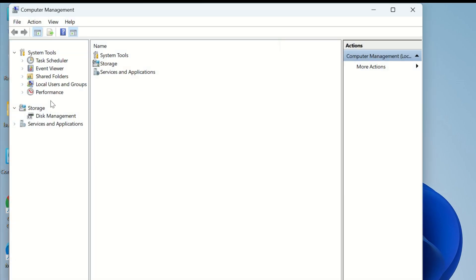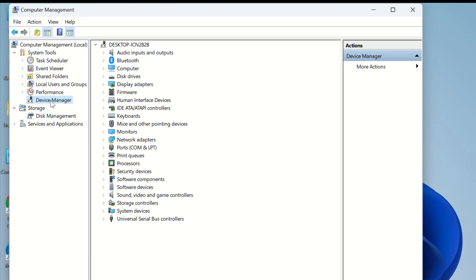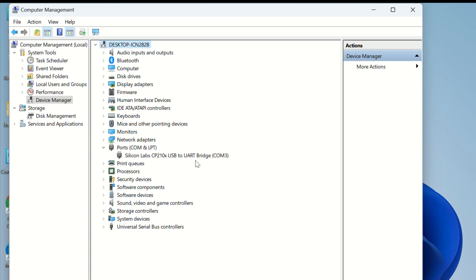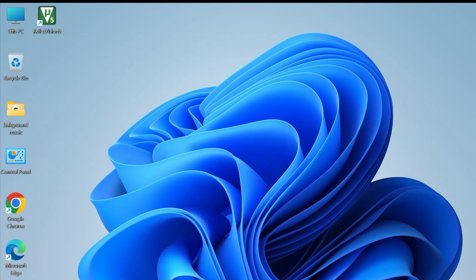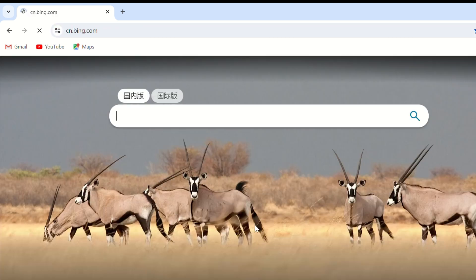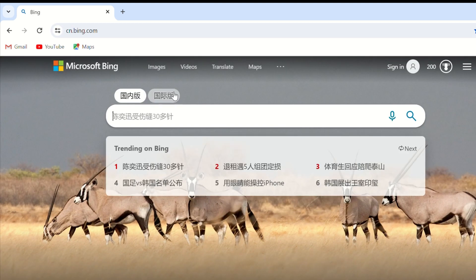Driver installation: After connecting the cable, there should be a new COM port available in your computer's device manager. Check if the CP2102 driver is available on your computer. If there is a new COM port, you can proceed with installing WLED directly. If not, install the driver first.